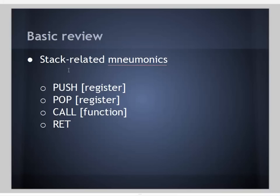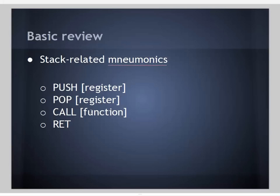We also have stack-related mnemonics such as push, pop, call, and ret or return. Push writes the value from the register to the stack. Push grows the stack by taking the values from the register we're pushing and putting it on the stack. Pop writes the value to the register from the stack, removing it from the stack. Push grows it, pop shrinks it. Call, in the form of call and then function, is very similar to a jump except that it returns to the caller when done. Call is generally accompanied by pushing values from the function's frame onto the stack. Ret returns from the function that was called, generally accompanied by popping the function's frame off of the stack.